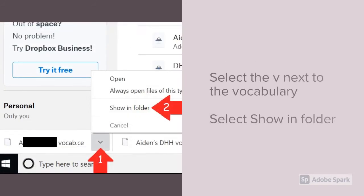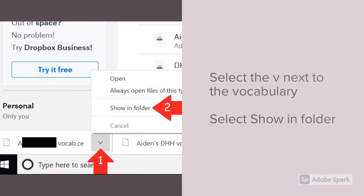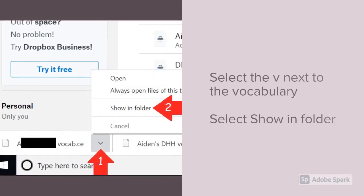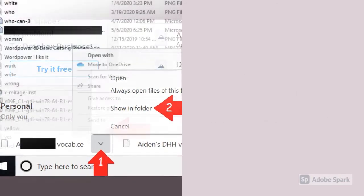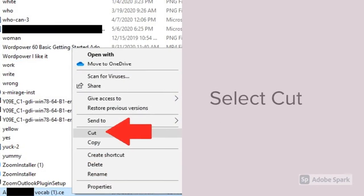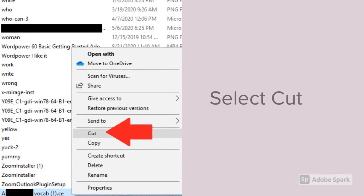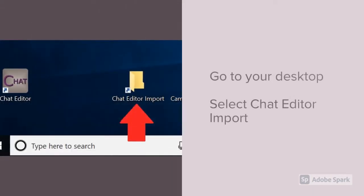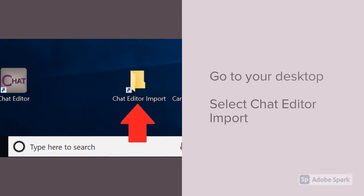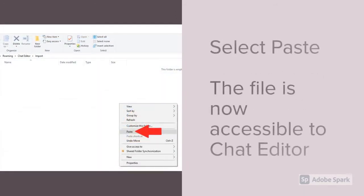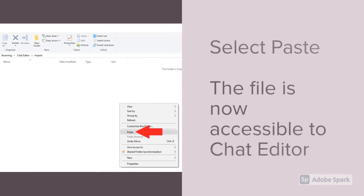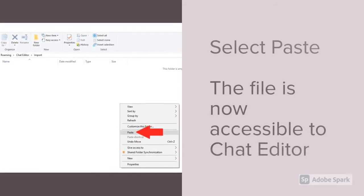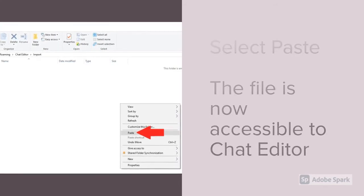Once it downloads, it will appear in the bottom corner of your screen. Select the V next to the vocabulary and select Show In Folder. Now let's move it to a spot where we can find it. Right-click the vocabulary and select Cut. Now you're going to go to your desktop and select the Chat Editor Import Folder. Once you're in the Chat Editor Folder, right-click and select Paste. Now your file will be accessible to Chat Editor.